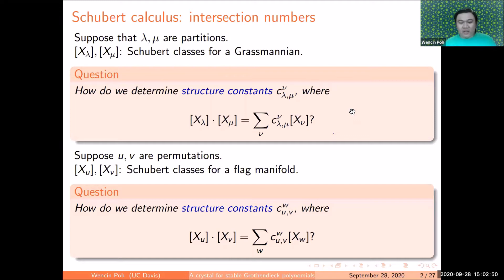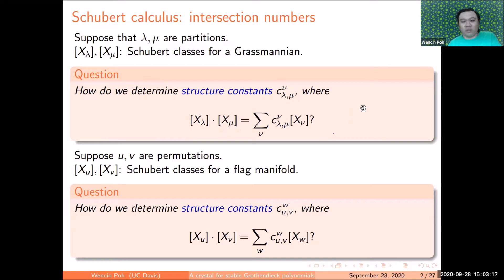Let's start with two motivating questions from enumerative geometry. In one setting, you have partitions lambda and mu, and looking at the Grassmannian in the cohomology ring, there are Schubert classes indexed by these partitions that form a basis. It makes sense to multiply these classes and expand them as a linear combination — the question is how to determine these structure constants.